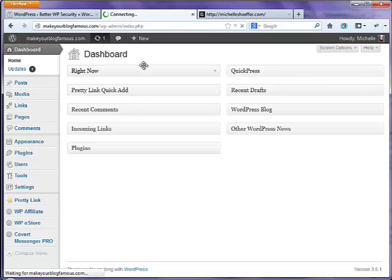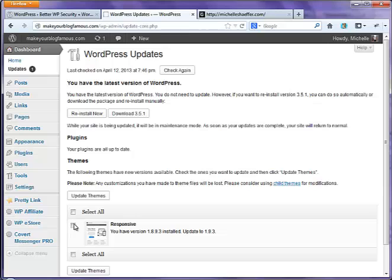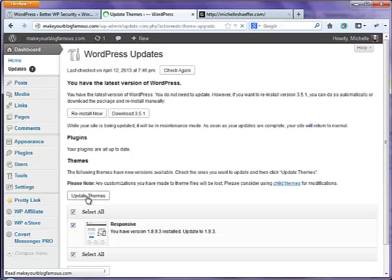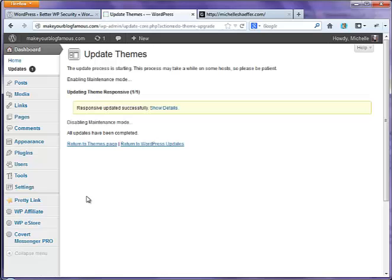If you click on that, it'll take you to the update page. If you have plugins or themes or WordPress itself needs updated, it will show you here so that you can easily click the box and update whatever needs updated on your site. Very important to keep your website, both the WordPress files, your themes, and your plugins up to date.